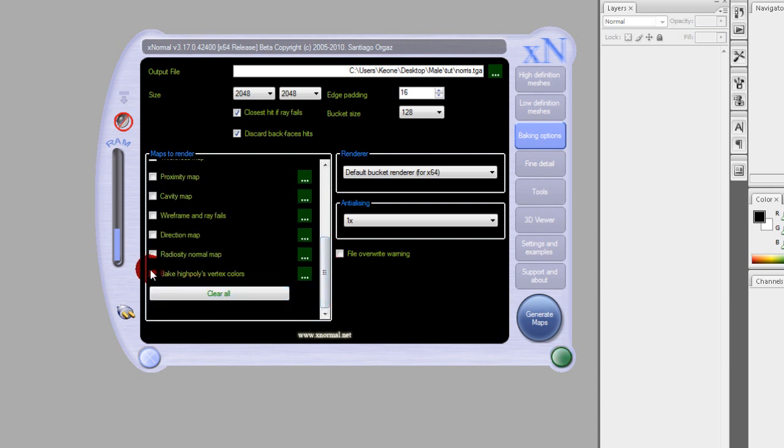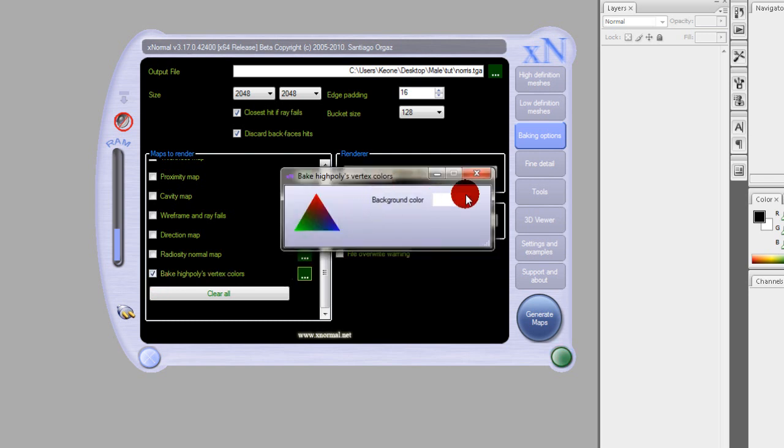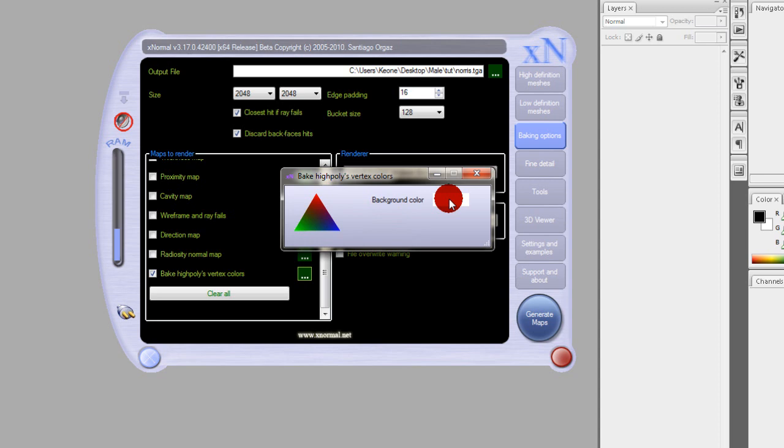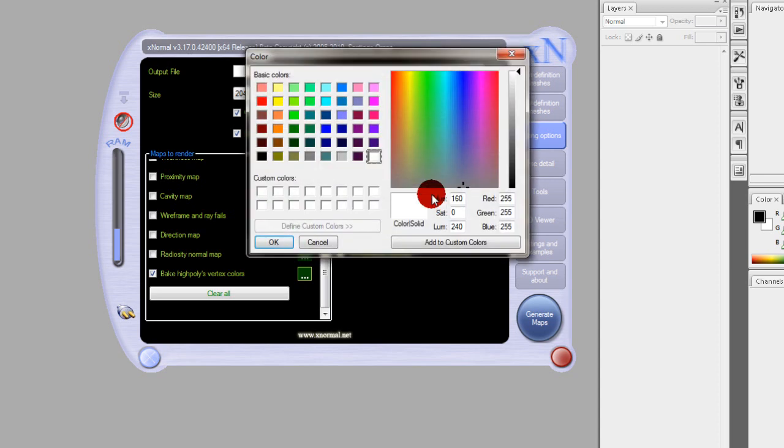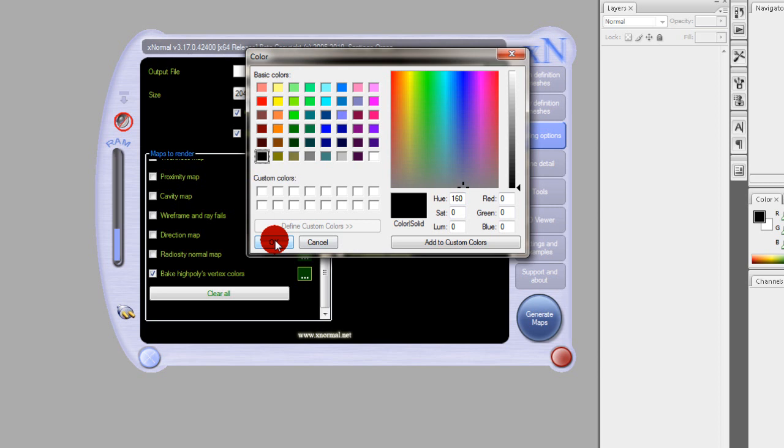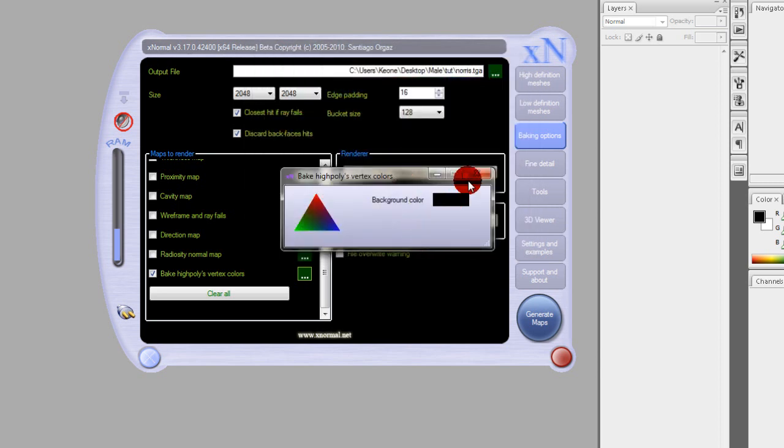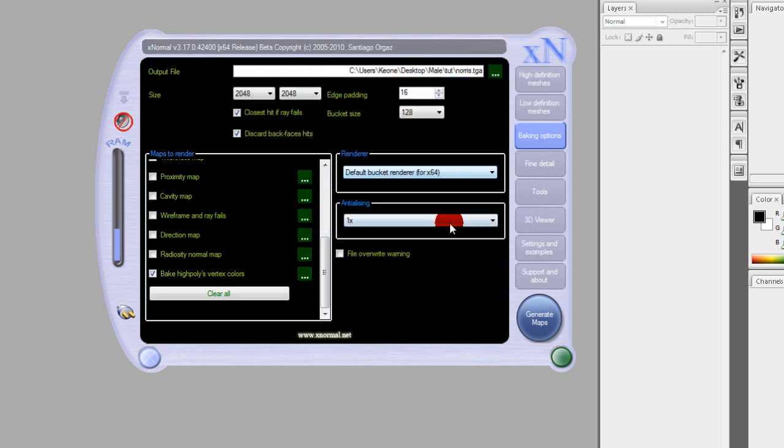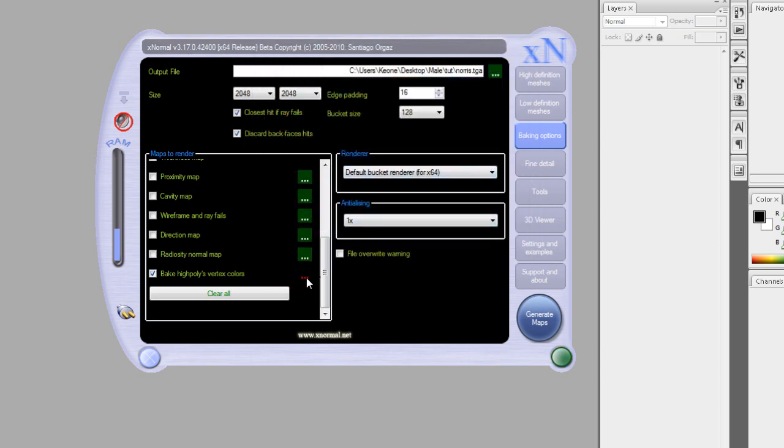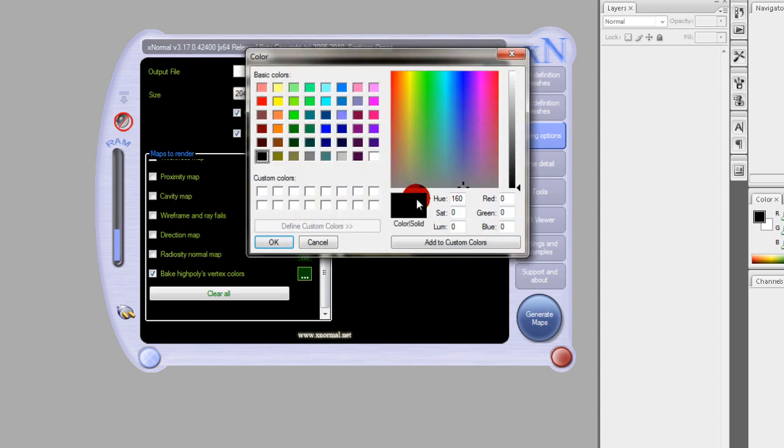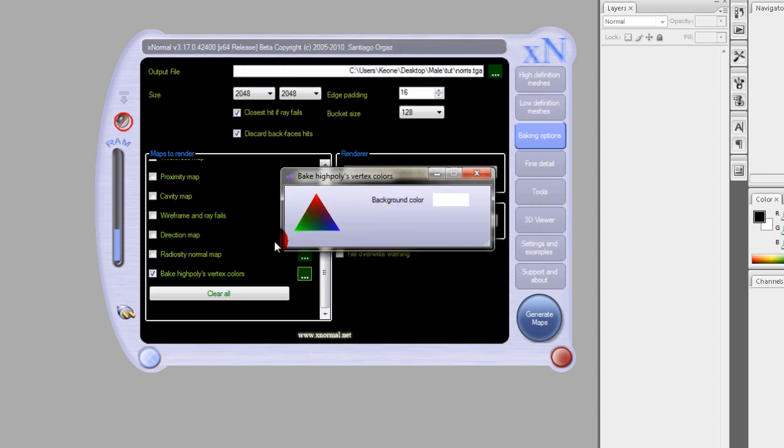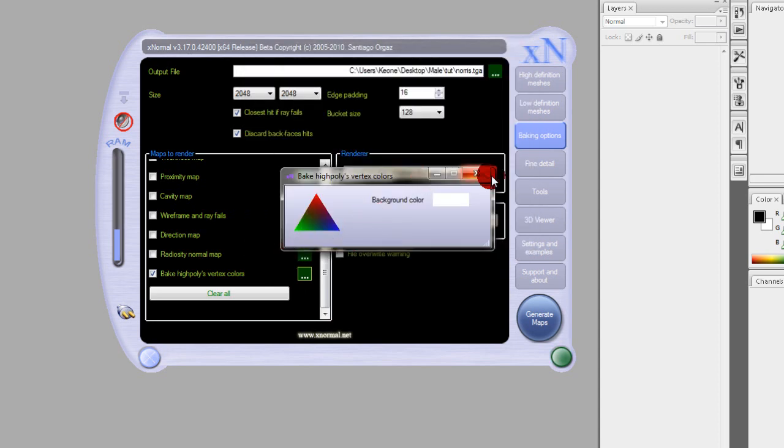Bake high poly vertex colors. Remember how I told you to leave that thing unchecked in the beginning? This is where it comes in handy. Basically poly painting in ZBrush is just painting vertices, so each vertex has a color. Now what we're going to do is take the vertex colors off of the high poly mesh and apply them to the UV mapped low poly mesh.